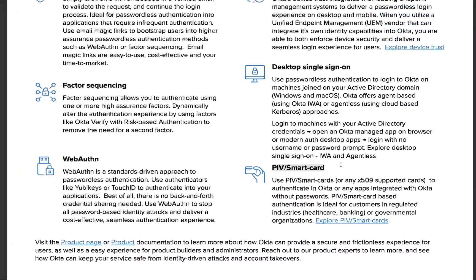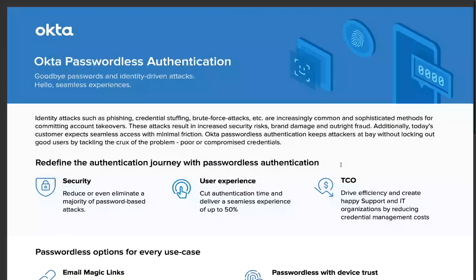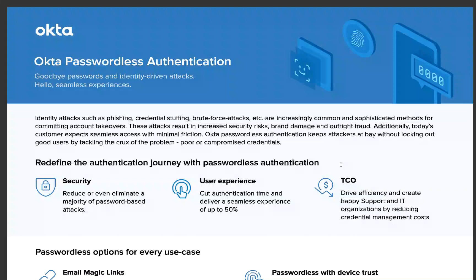I hope you had a good quick overview today about what is possible with passwordless authentication. If you have any questions just write us an email or contact us. Thank you!